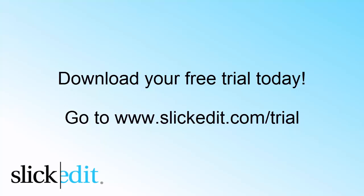Download your free trial today. Go to www.slickedit.com/trial.